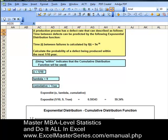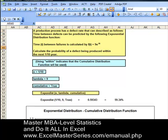We can see the formula with the parameters: x equals one-tenth, lambda equals nine, cumulative equals true — this produces a value of 59.34 percent. That is the probability that a defect will occur within the next one-tenth of a year.